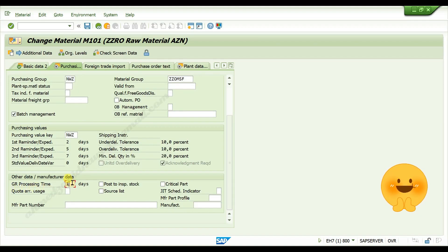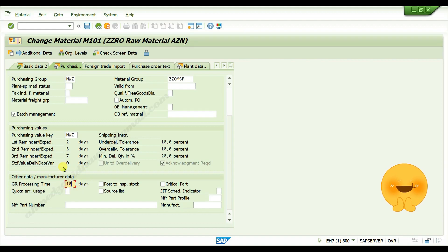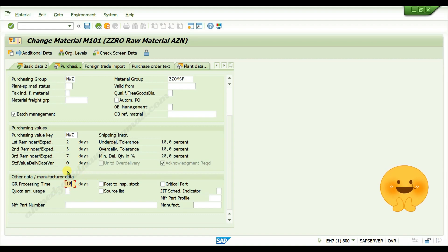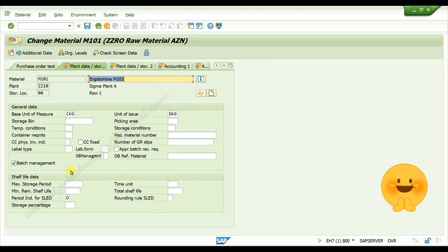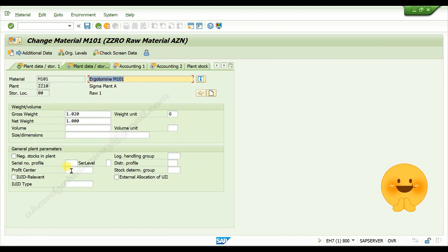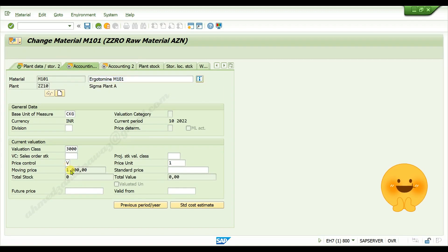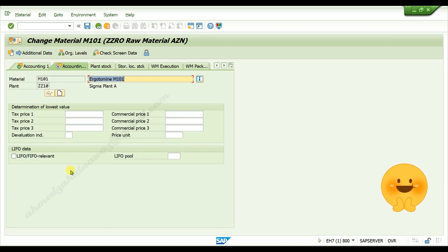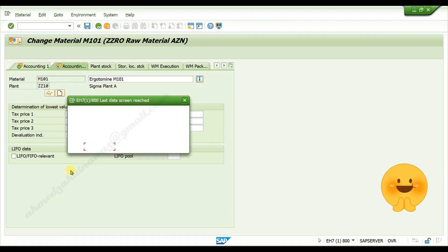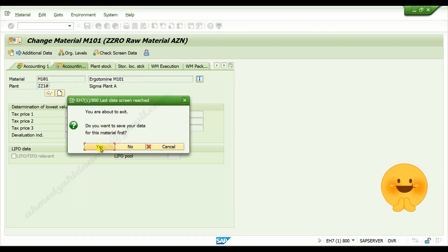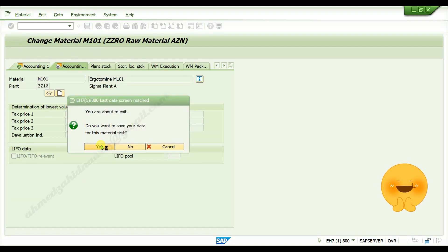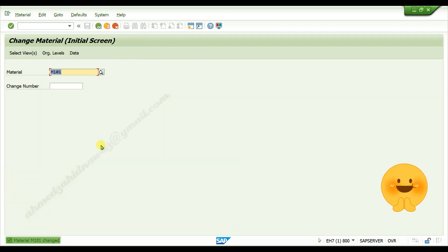10 days. It means that within 10 days GR can be processed, goods receipt can be processed. Press enter, then click on yes. Material is successfully changed.